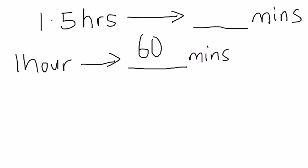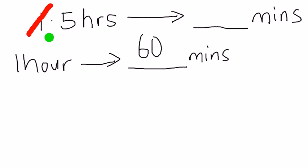At the top, 1.5 hours, once you convert the 1 hour to 60 minutes, you will take away the 1. What are you left with? You are left with 0.5.